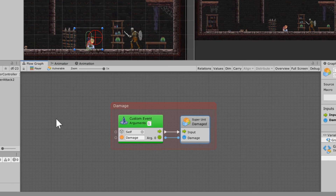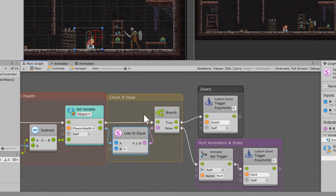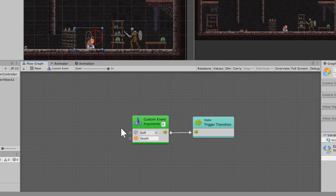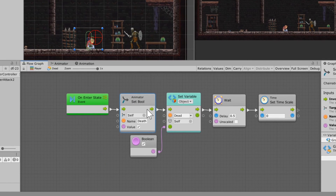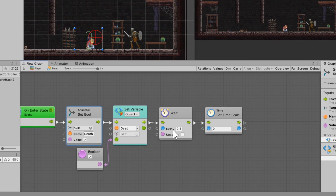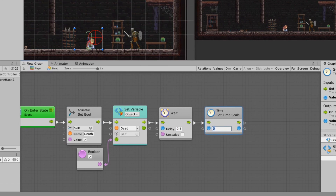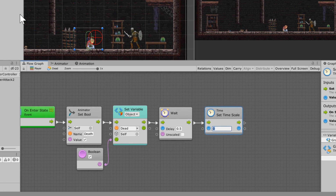When it goes into the death state, it triggers the death custom event, sets the bool 'dead' to true, and sets the variable on the player game object to dead. It waits half a second — just enough time to play out the full death animation — and then sets the timescale to zero. The reason we do that is so the game is frozen; we don't want anything else to happen.